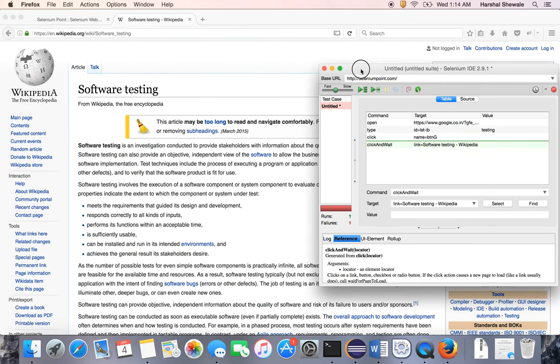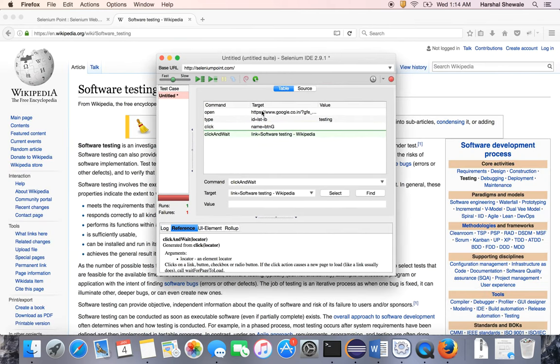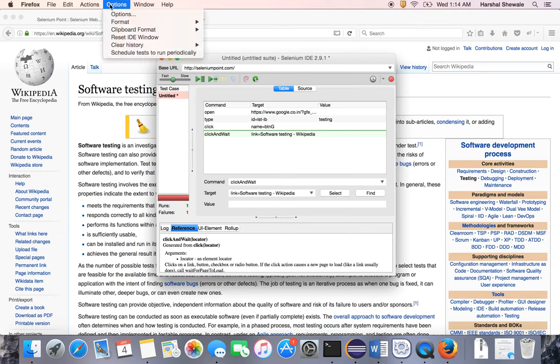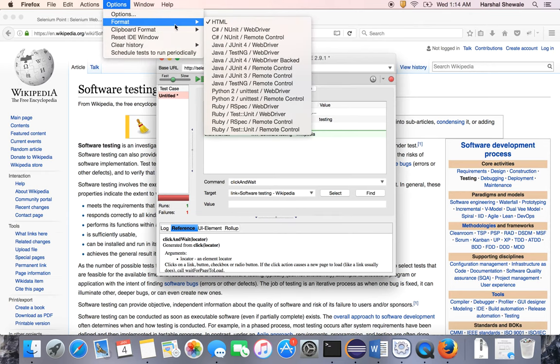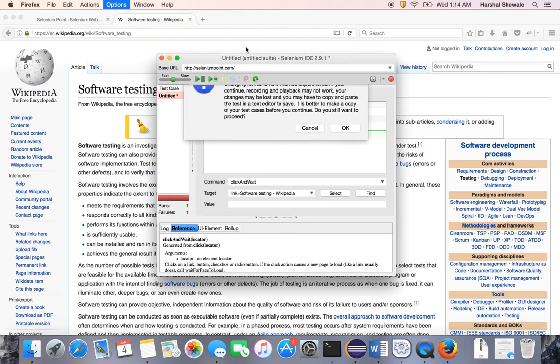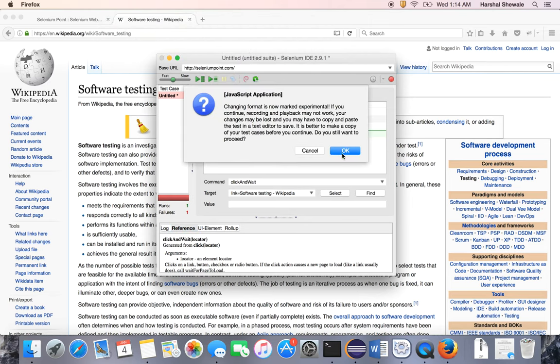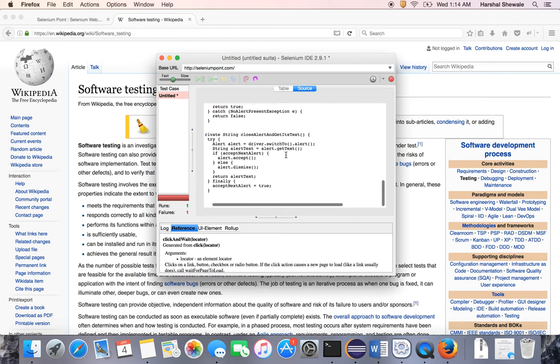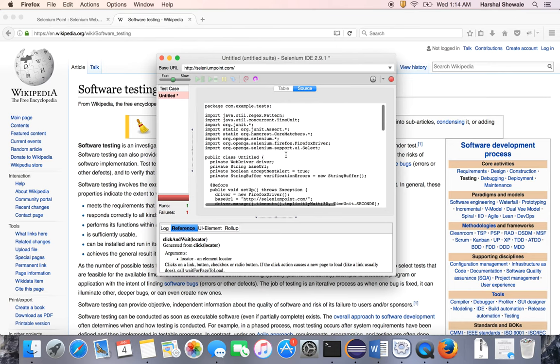Type the text, then double-click on the next step to click, then double-click on this step to open software testing. This is about the IDE. One more advantage of IDE is that you can convert these steps or this script into Java code. Go to Options, Format, and click any language you need—let's say Java JUnit WebDriver. You can see the WebDriver code is generated here. You can directly copy-paste this code into Eclipse and run it using WebDriver.